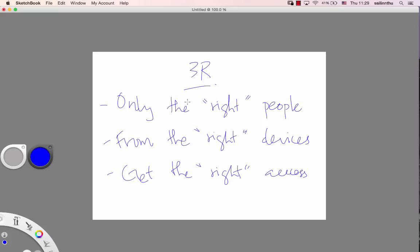The concept is clear: only the right people from the right devices get the right access. Alright, see you in the next tutorial.